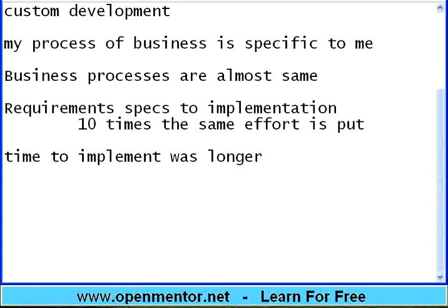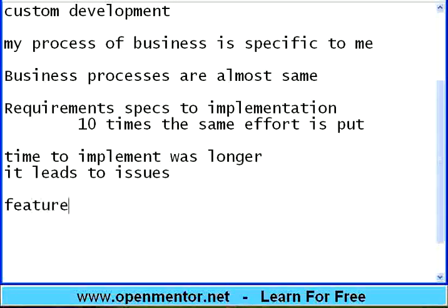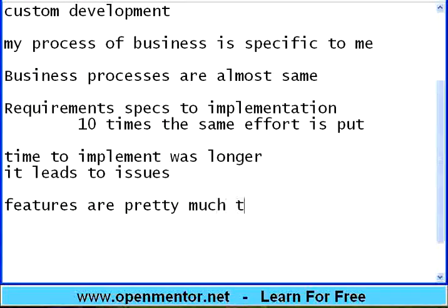But customers don't want to wait. And since you are doing everything from scratch, it leads to issues. There is nothing like saying this product has been stabilized for so long — that stability is not there. But the features required are pretty much the same across customers.